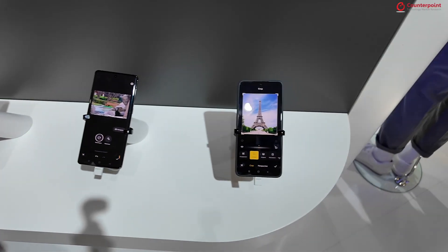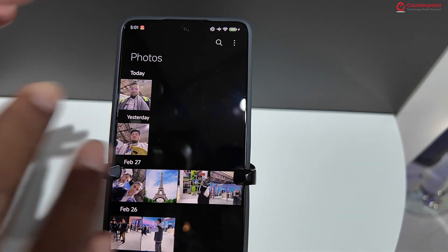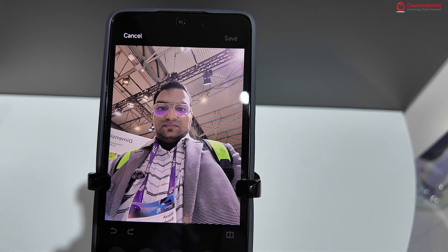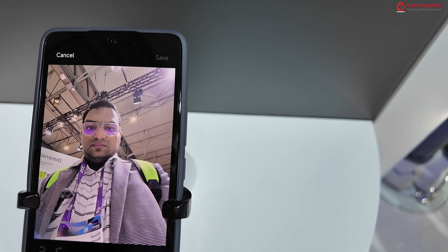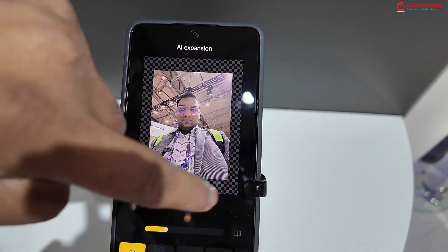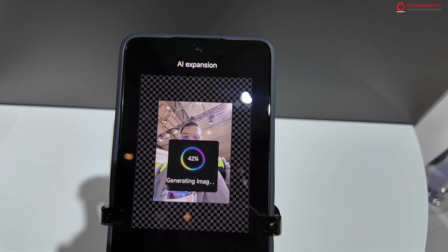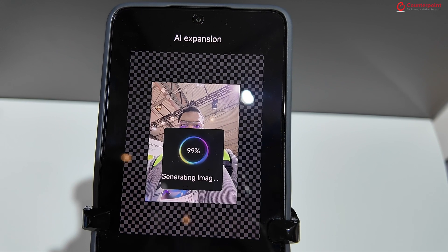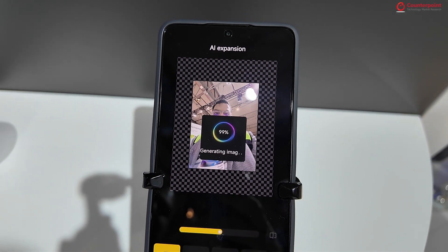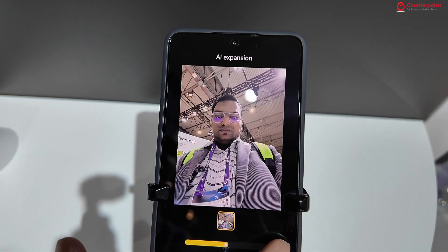Let's go to the last demo, which is on a Redmi K70E device running a Dimensity 8300 SoC. We have a few images here — let's try something with this image. We go to crop and there's an AI expansion tool. As you can see, there is some space on the side, so it's going to add filler to fill in the image. Let's click start, it will take a few seconds, and — it's done. The image has been expanded and we can check the before and after.